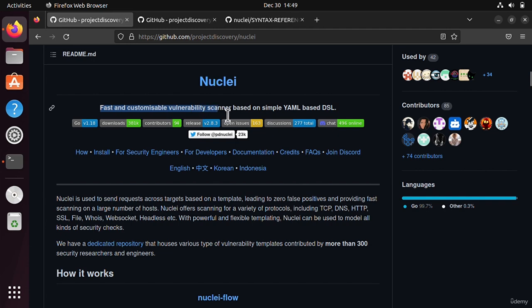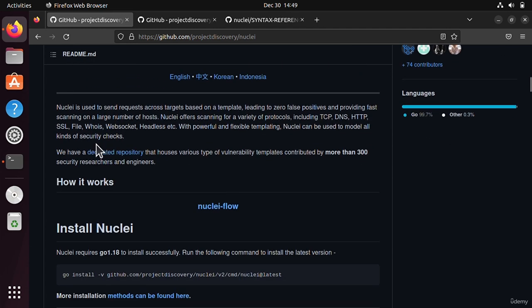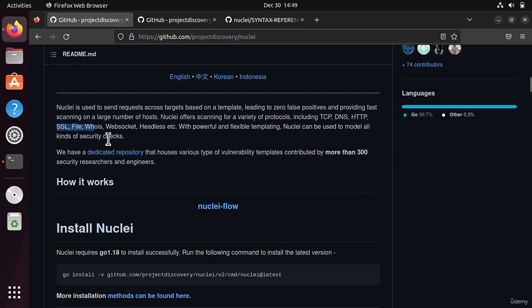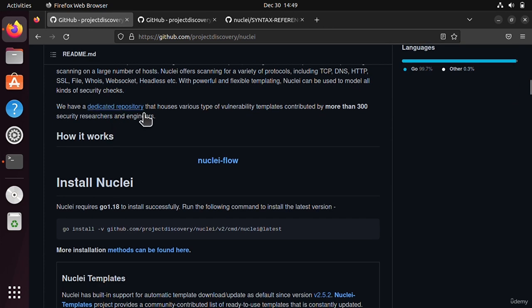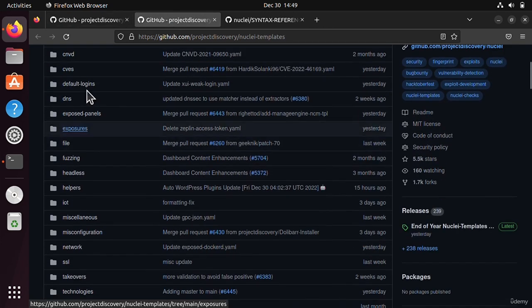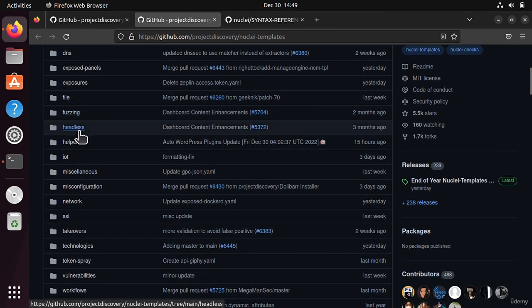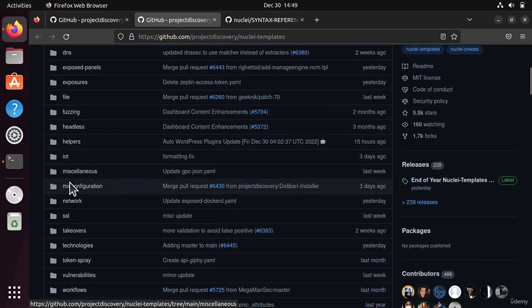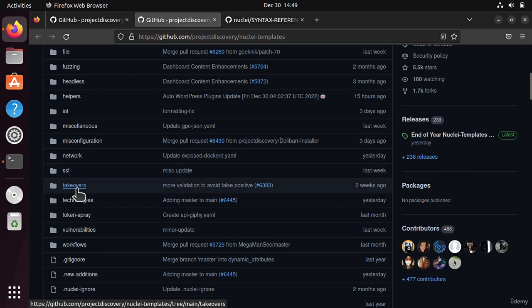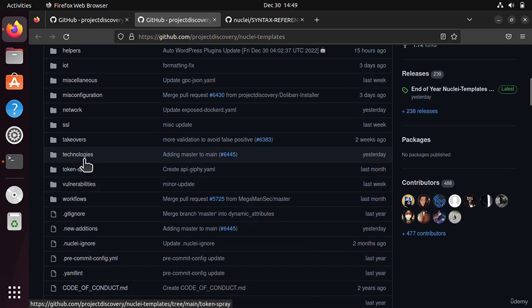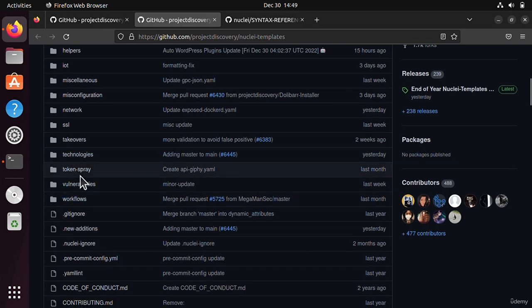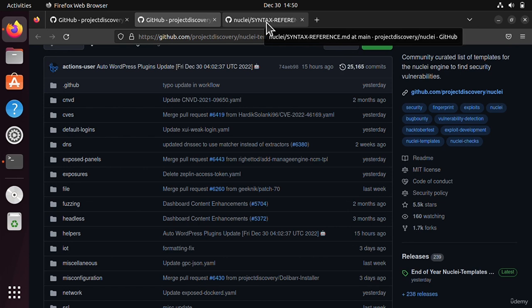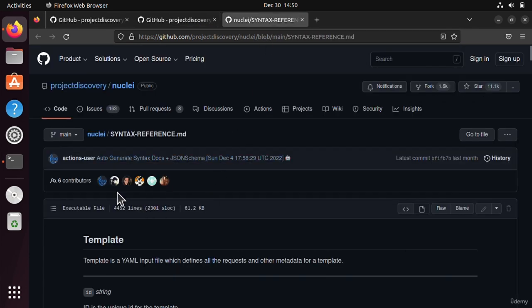It uses templates like YAML templates to find TCP, DNS, HTTP, SSL, file, headless data, and all these things. It also has separate templates for fuzzing, miscellaneous misconfiguration, network, SSL, takeovers, technologies, and vulnerabilities. This tool can detect all these things.